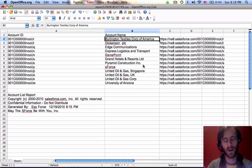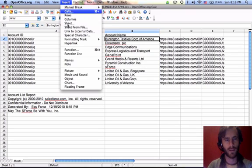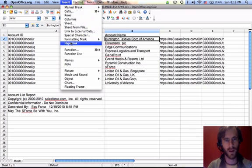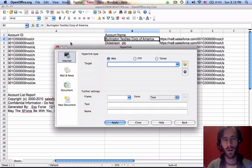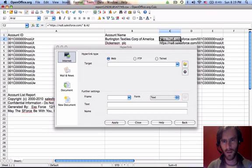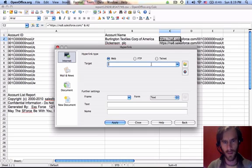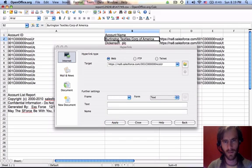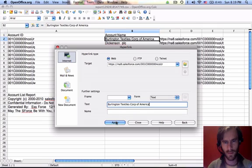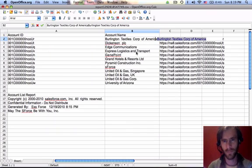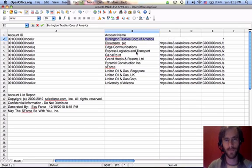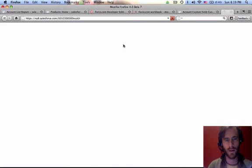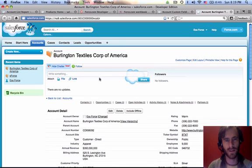I can do it a lot better in Excel. But let's say I wanted to make a hyperlink. Target is this. Text is this. Apply. Close. Gotta love you OpenOffice. There we go. And I click on that. It takes me right to Burlington Textiles Corp of America.